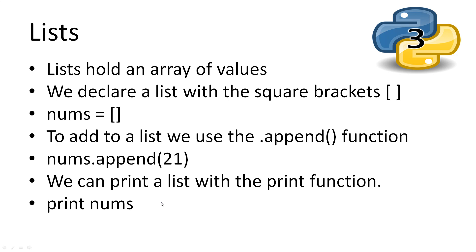Even more complex variables are lists. Lists enable us to store an array of data. This is a very friendly way to store multiple values inside one variable in Python. And it is very simple to use. To create a list, we declare it with the square brackets. And then we can add to the list with the .append function. Let's say the list nums dot append and we'll give it the value 21. So we're storing the integer 21 inside nums. And then we can print the list with the print function.